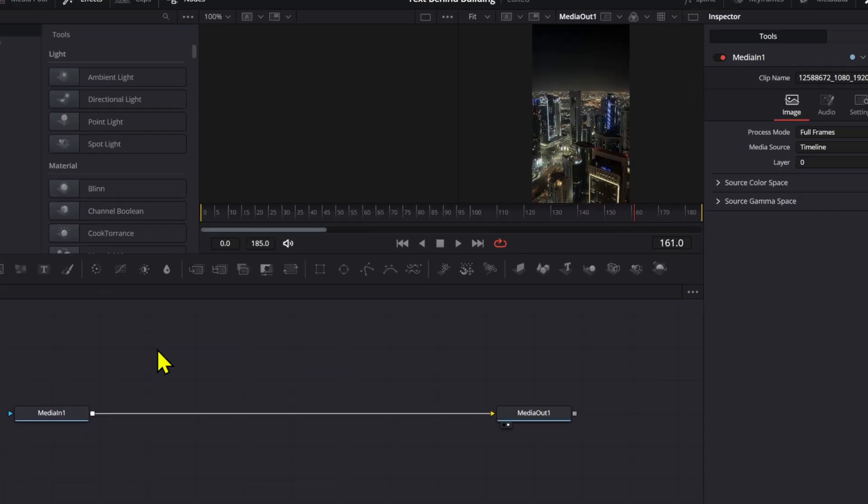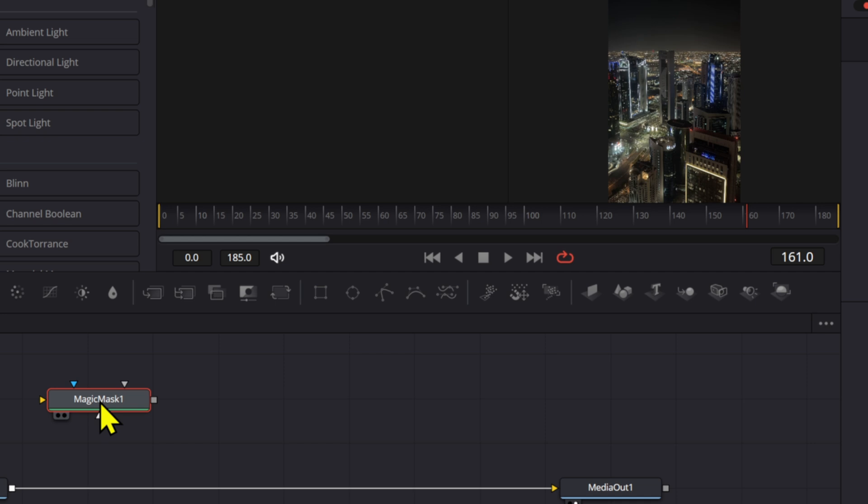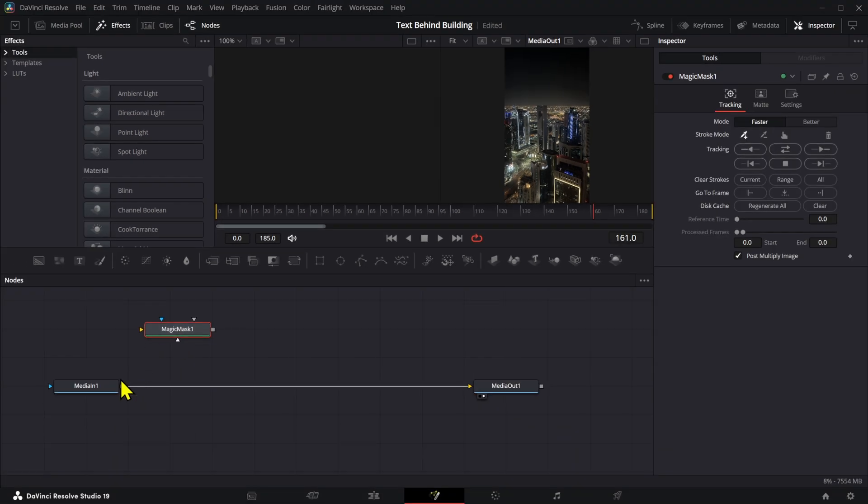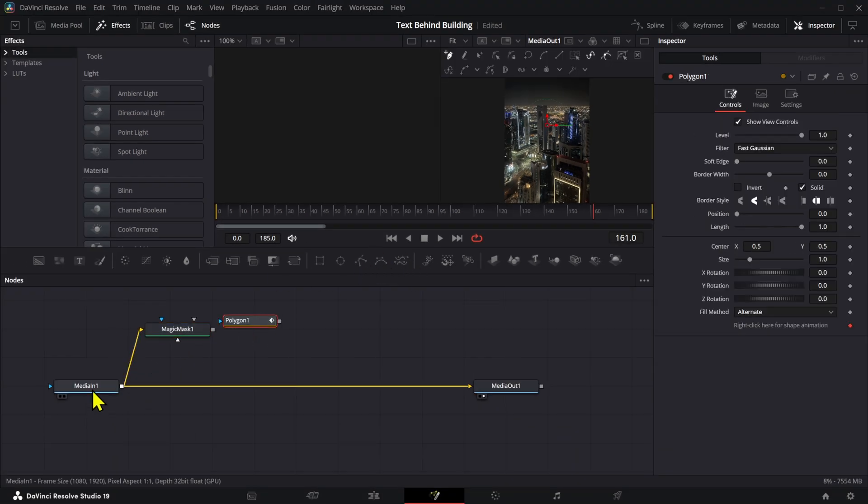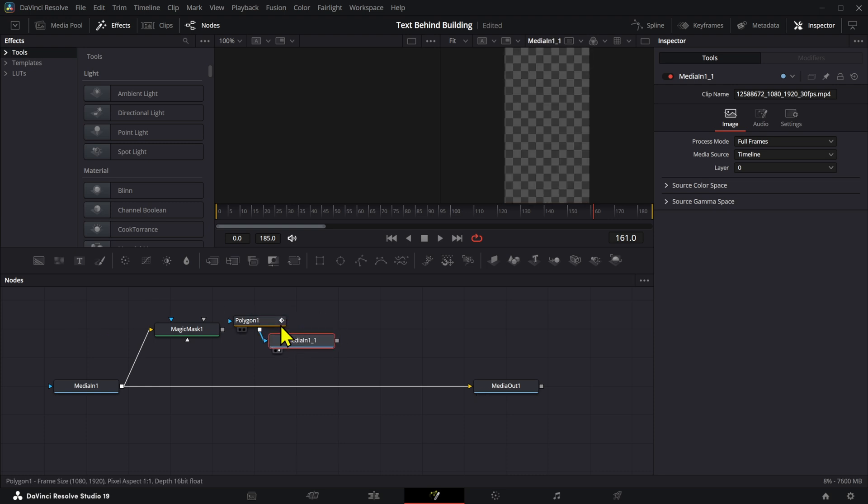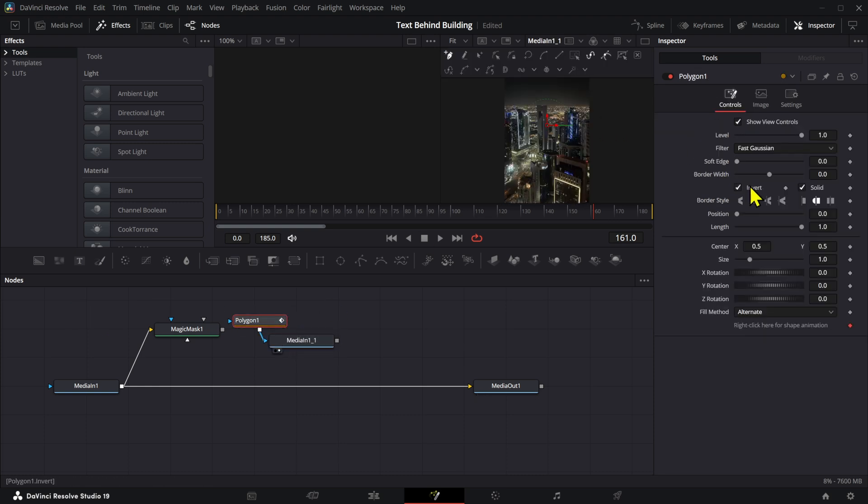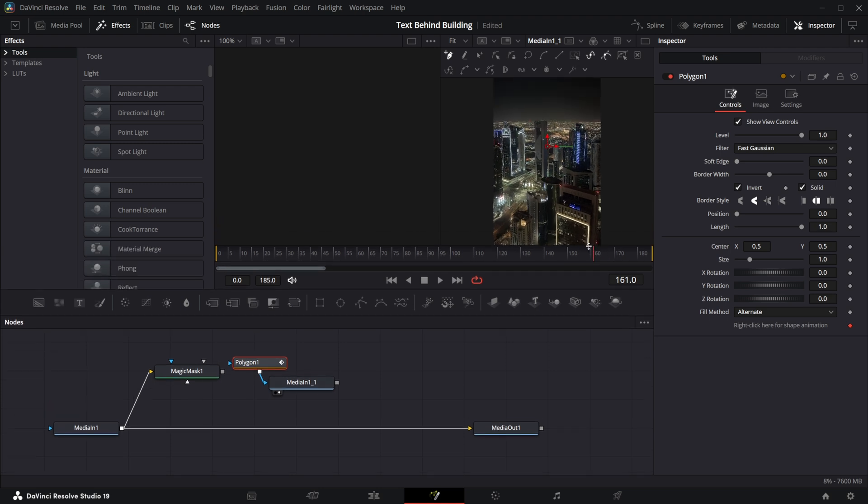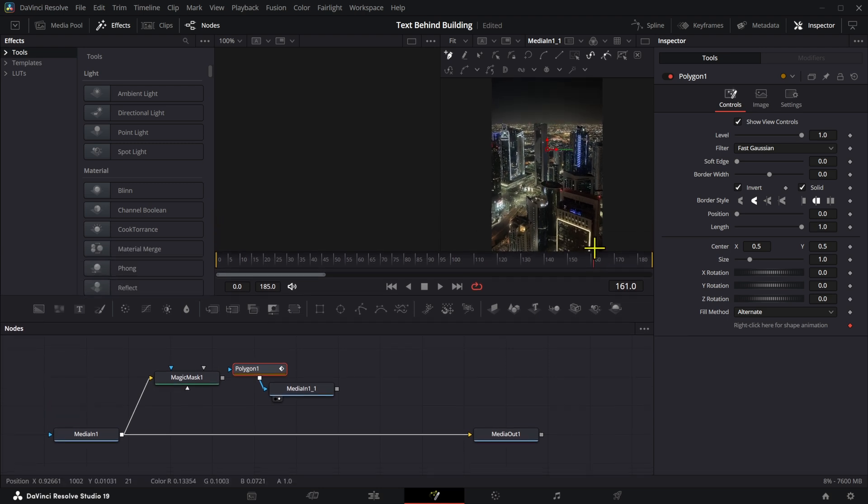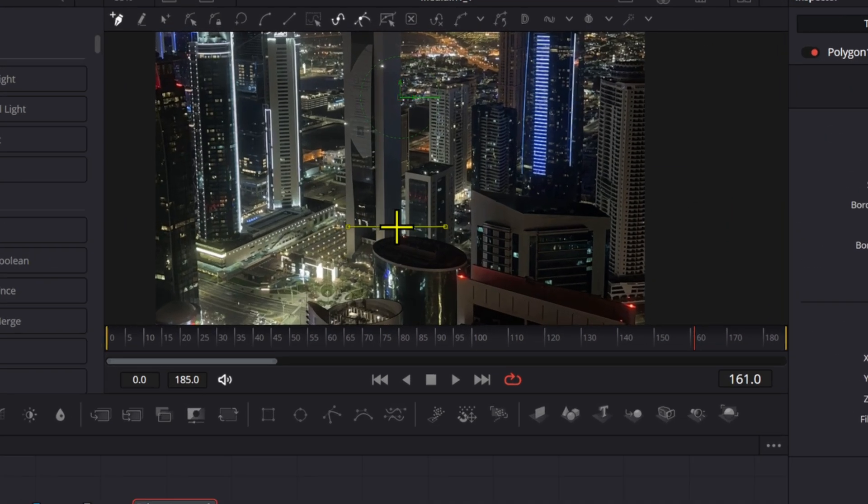Once Fusion opens, the first thing we're going to do is add a Magic Mask if you have Studio. If you're on the free version, then you want to add a polygon and create a copy of your media in, and then use that as a way to mask the object that we're going to use. In this case it's going to be that building right there. So I'm going to put this on one screen and then you're just going to go around your object and create your mask until it's ready.